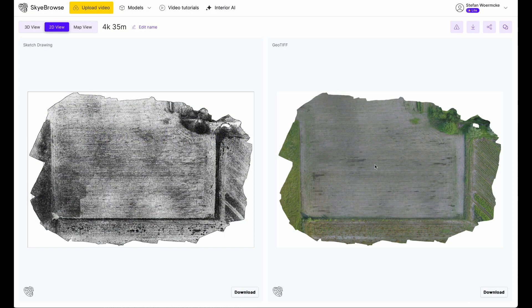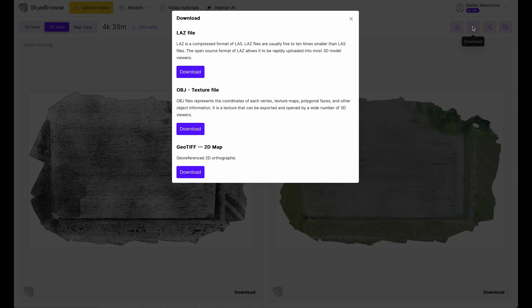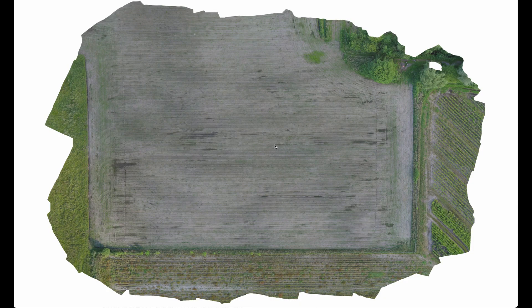For the comparison, we start with Sky Browse. Here we are in the 2D view, and it gives you basically two versions: the sketch and the auto photo. What you can do from here is not very much — you can download it and choose the format you want. Let's go for the TIFF format. It will open in a new window and from there you download it.